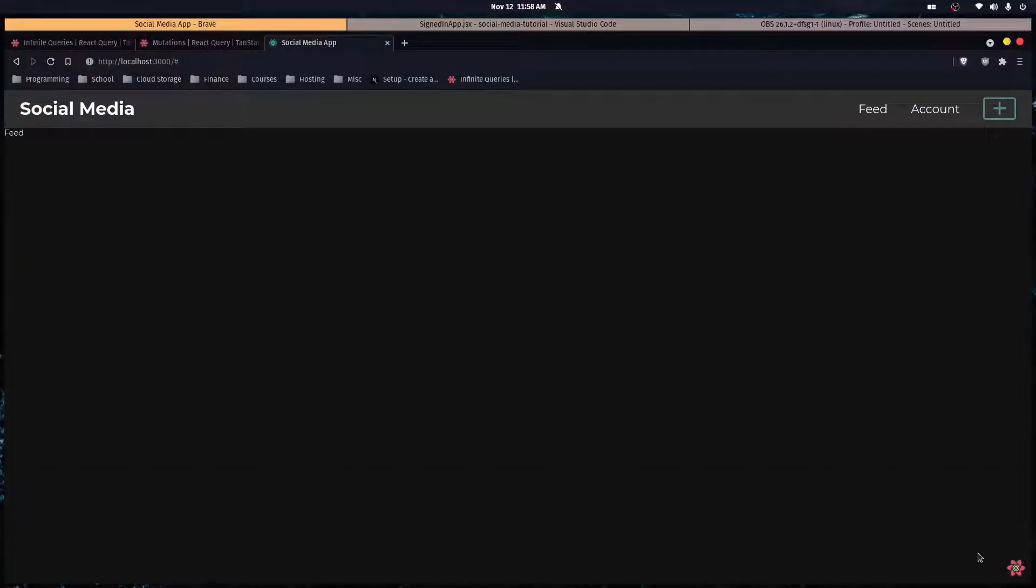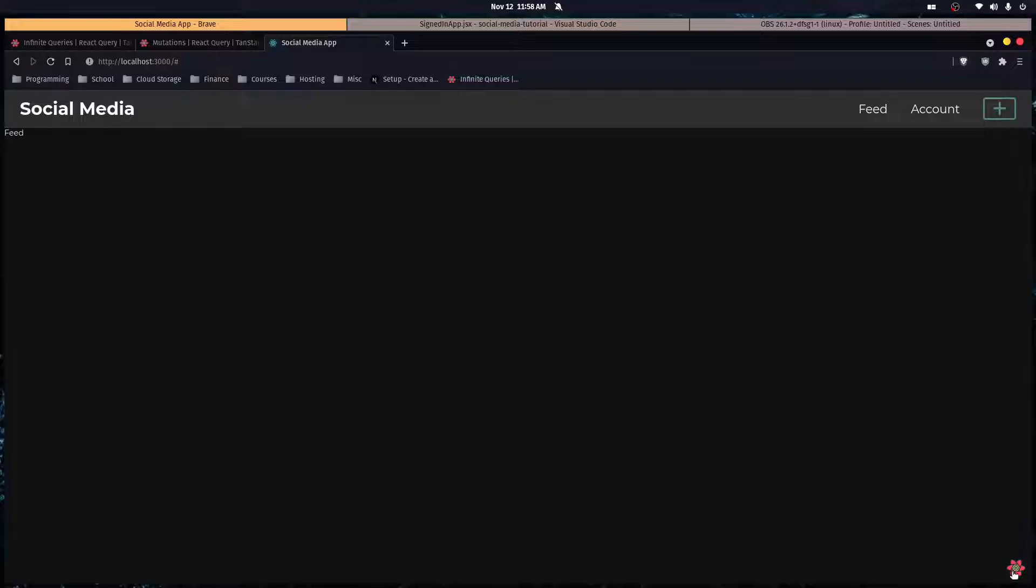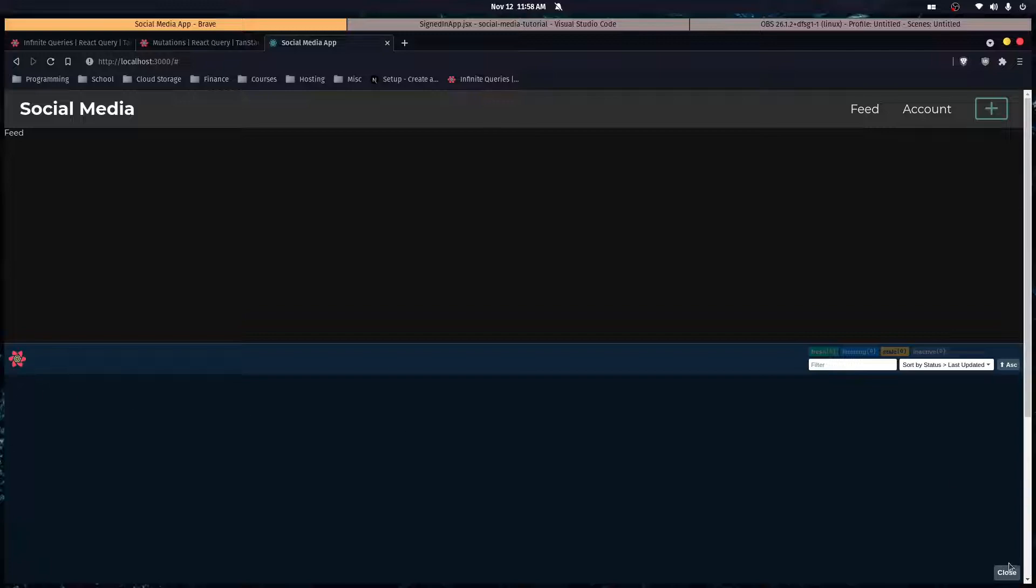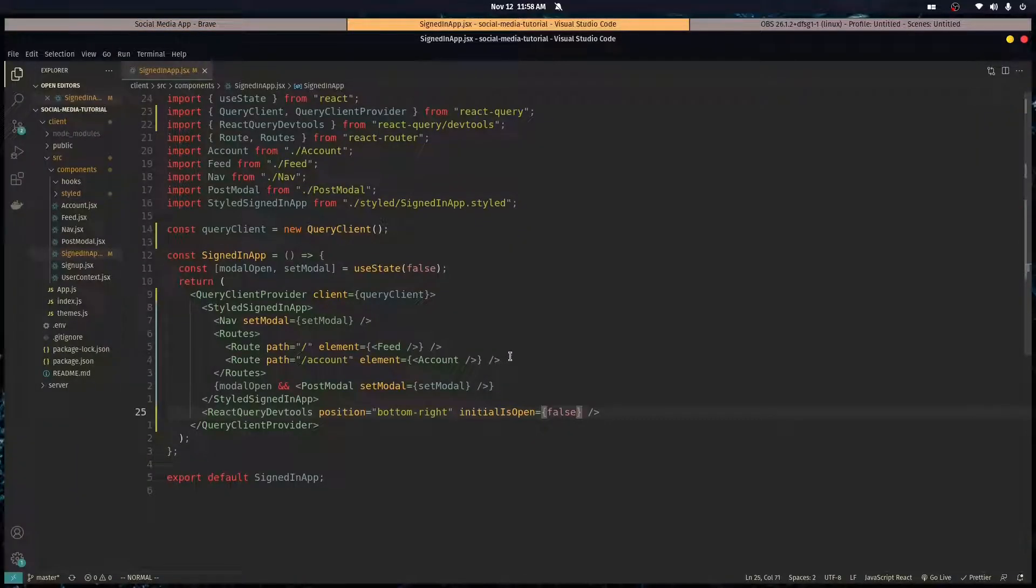Over here you'll see it. When you click this flower thing it opens up this menu. Right now it's empty, but this is going to show us all of our data that we're fetching. It's going to help us visualize what's really going on with React Query.